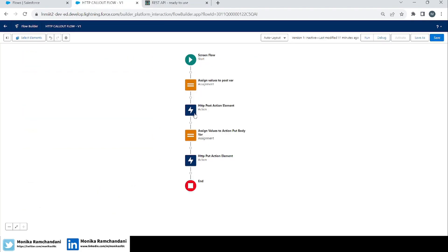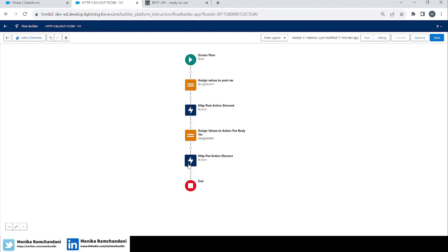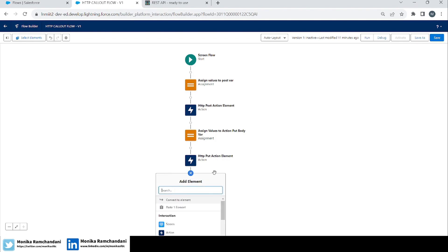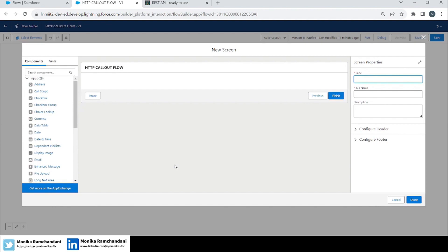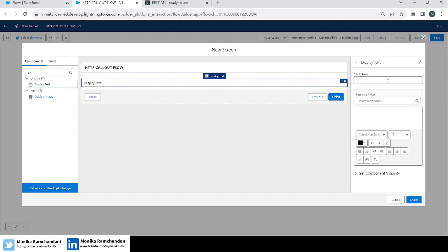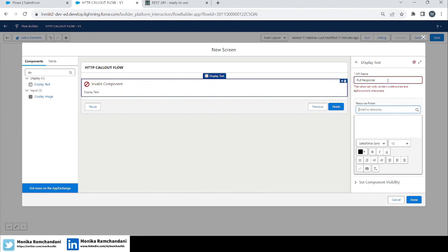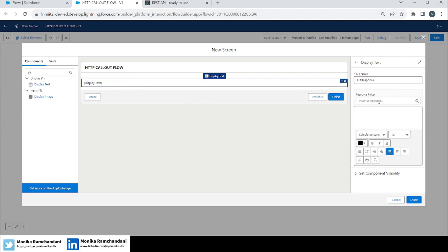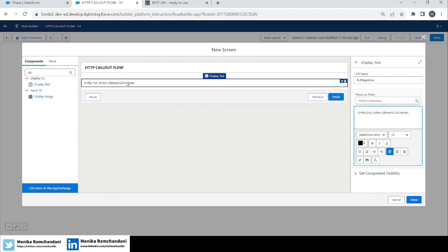With that response I demonstrated the PUT method, in which we altered some attributes and called an HTTP PUT action to update the data. Now we will add the PATCH method. First, let's make it a little interesting — we'll add a screen showing the updated data from the PUT method. Let's add a display text element, name it 'Put Response', and show the name from the PUT response output.